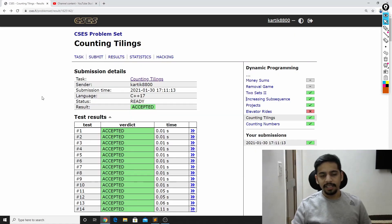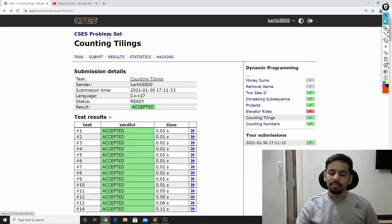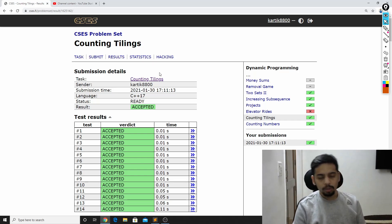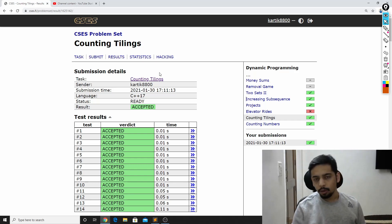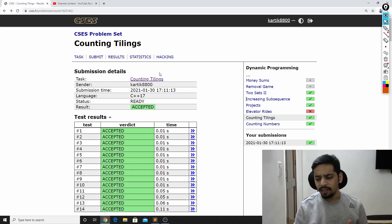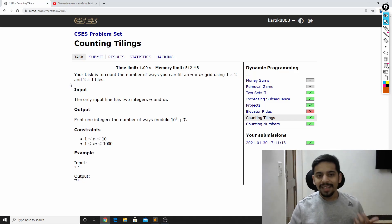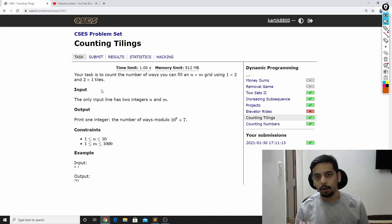Hey guys, this is Kartik. In this video, we will be discussing the problem 'Counting Tilings' from CSES. I've already solved the problem beforehand, so we'll go through the thought process I had when solving it. We'll look at the code I wrote and discuss it with a full code walkthrough. The idea is that the problems aren't very hard, but understanding why your solution is efficient is the harder part.